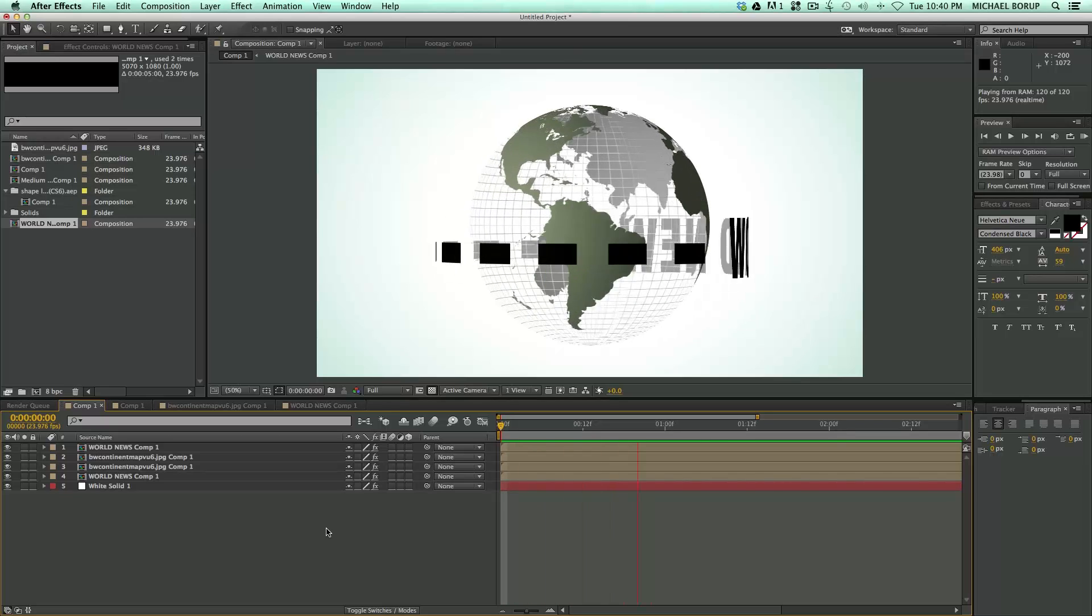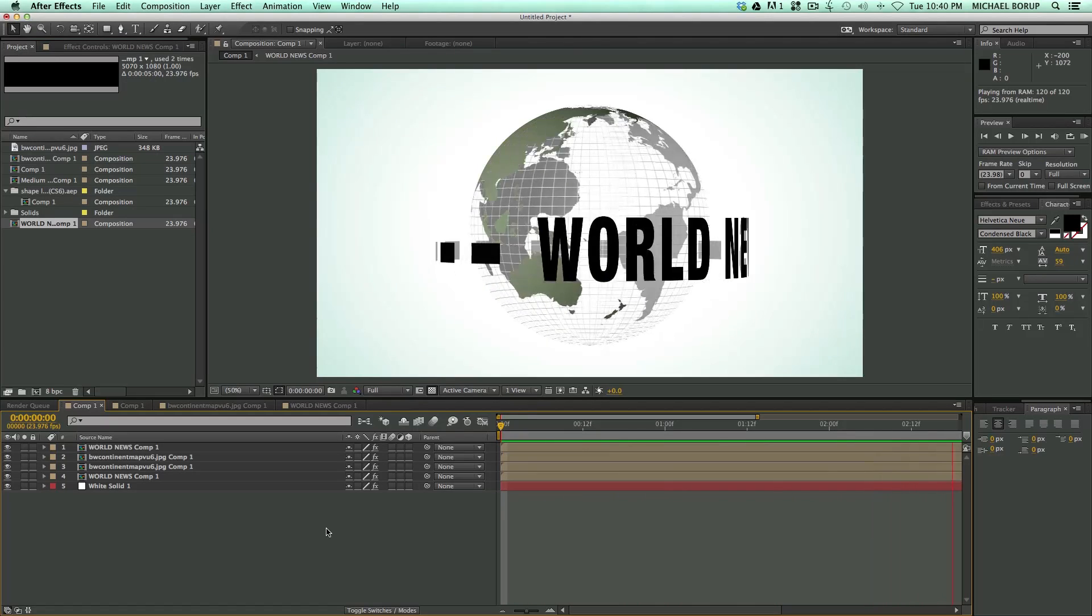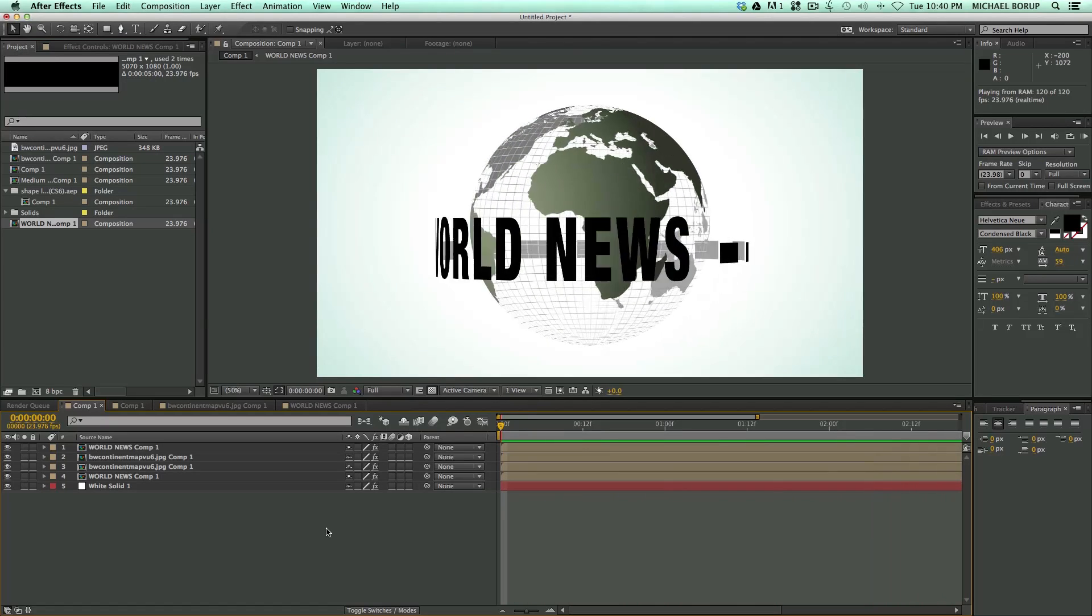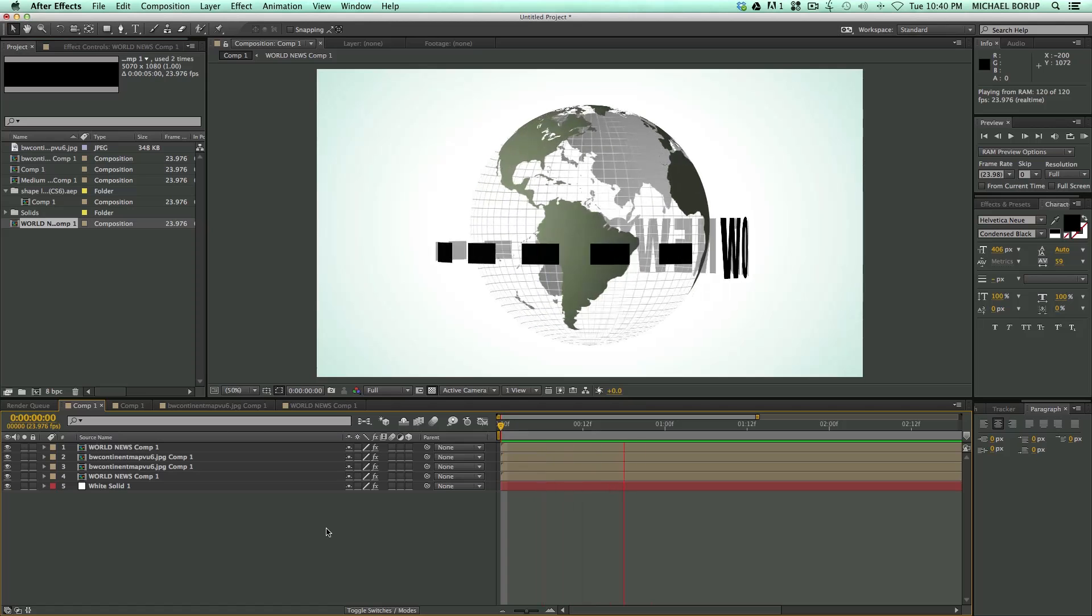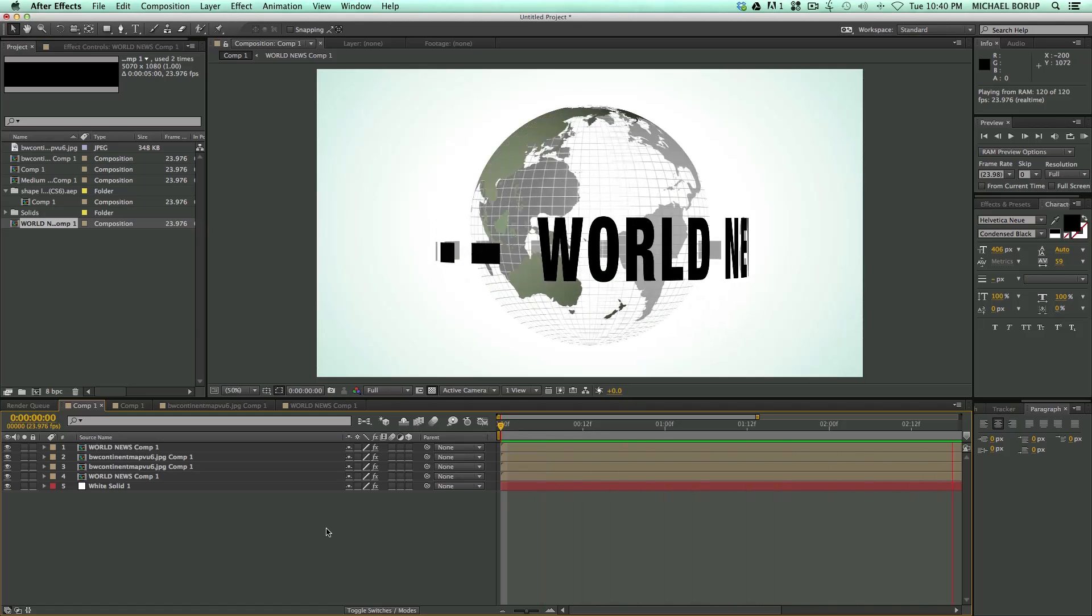Hey, this is Mikey with another After Effects tutorial, and in this video, I'm going to show you how to do this cool spinning retro globe for your next news report.